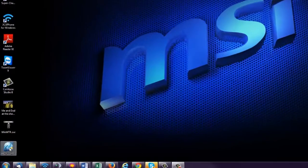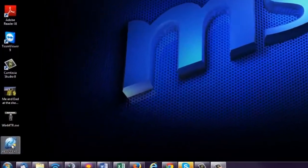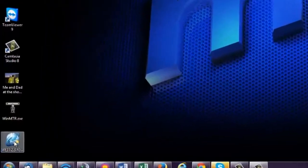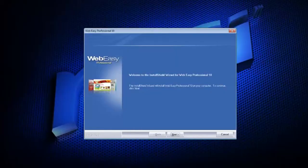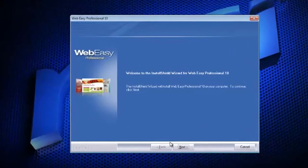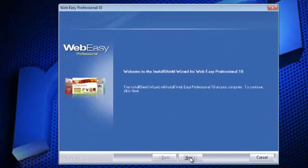First, open the WebEasy installation file. In this case, it was saved to the desktop. The installation wizard will open. Click Next to begin.